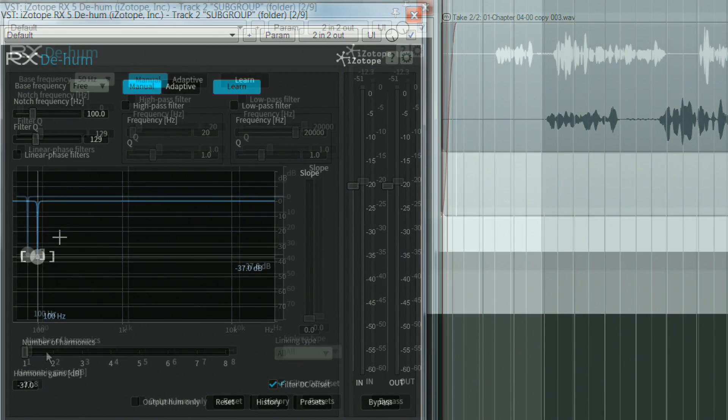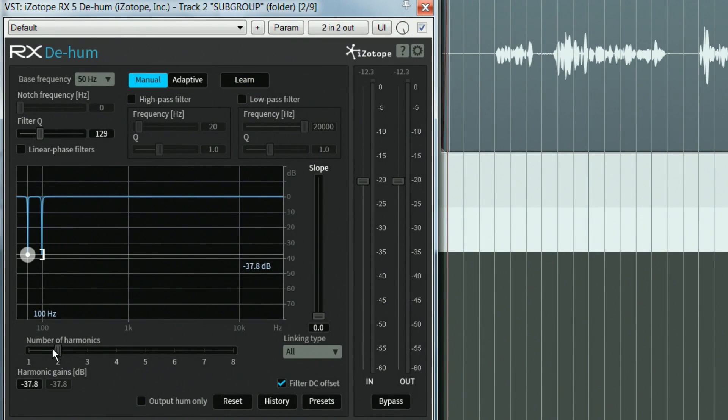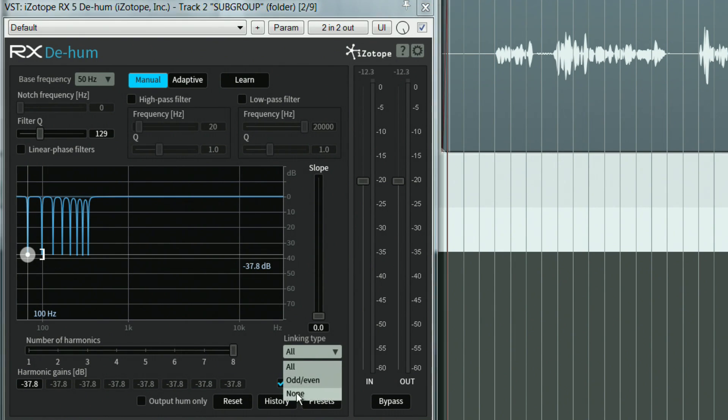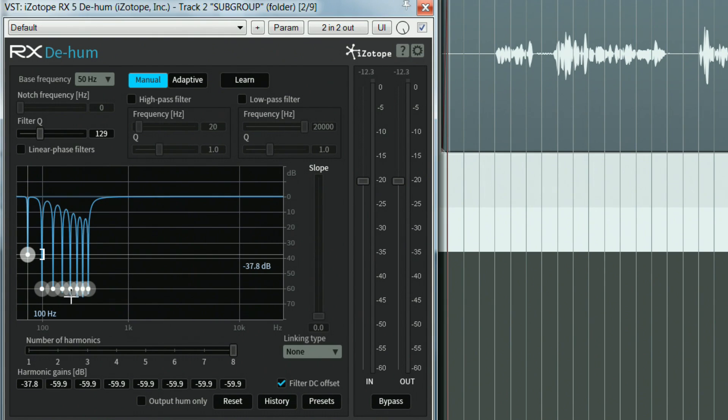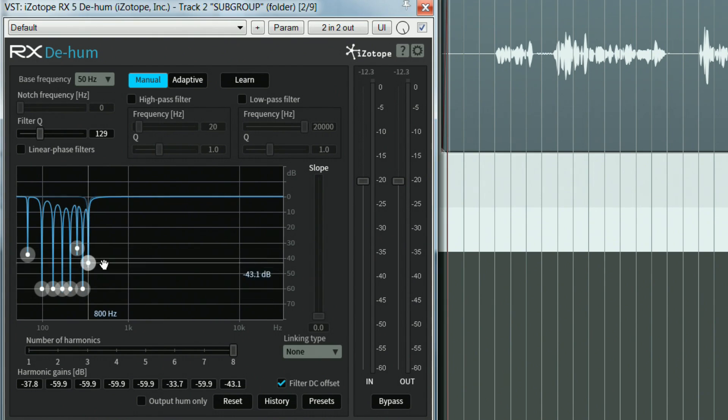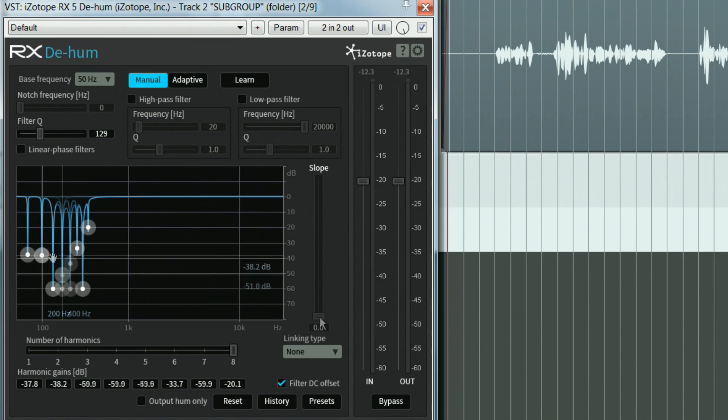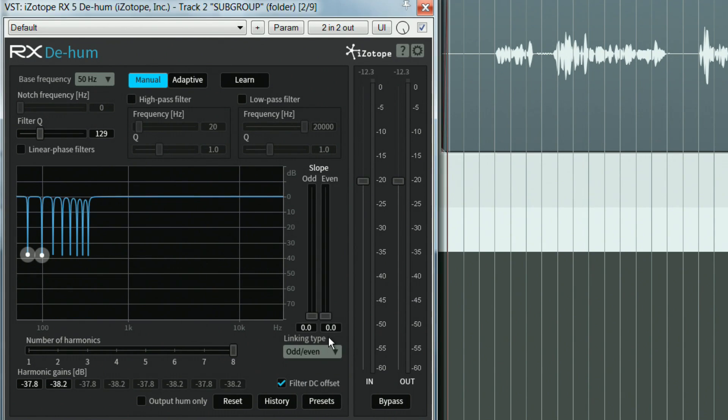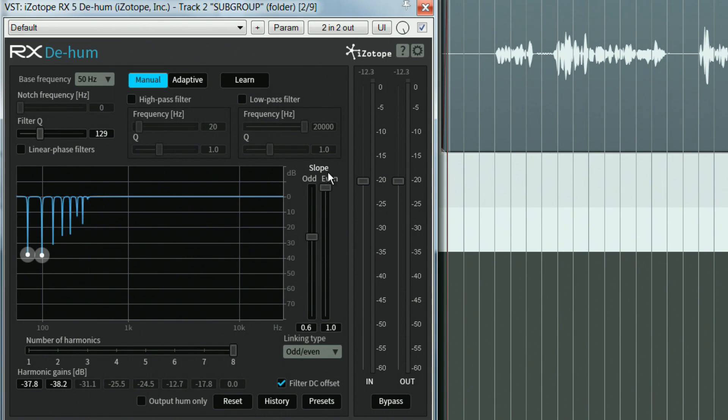If there were any harmonics, I could add one or more notched frequencies with the number of harmonics slider. I might want to set the linking type to none to have independent control for each harmonic. You can use the linking type in conjunction with the slope fader to manipulate the odd and even harmonics separately, if you wish to.